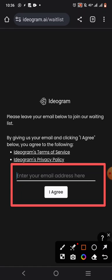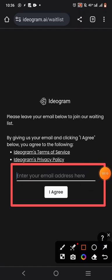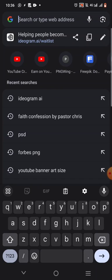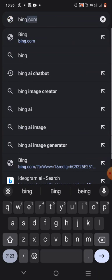But how do you cross from this place to where you were able to access ideogram.ai the way it was when we started this video? I'm going to show you a very simple trick on how you can do this. Simply go to your Google and type Bing.com.